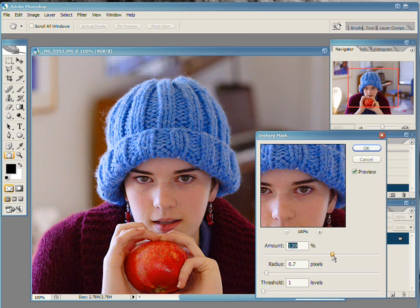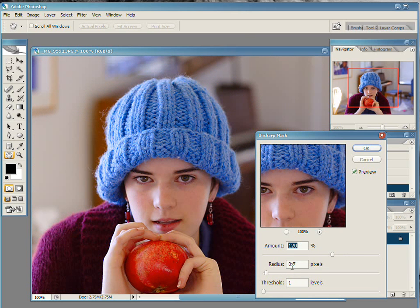This seems to be almost universal, even when I'm working on a fairly out-of-focus picture. I find that by adjusting the radius and only slightly increasing the amount, I can get the effect that I want.